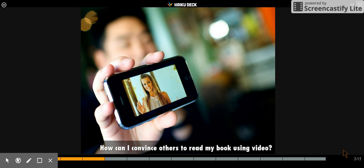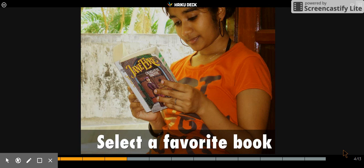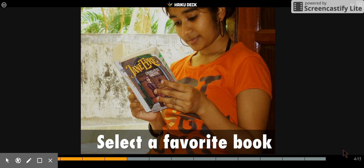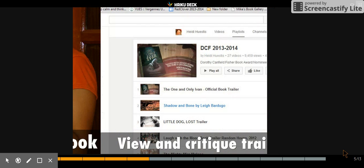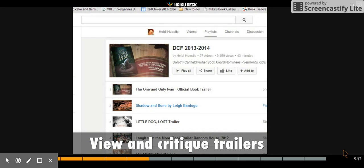So first step, students must choose one of their favorite books. Next, they will spend time looking and discussing other people's book trailers that they find on the web and that I show them.